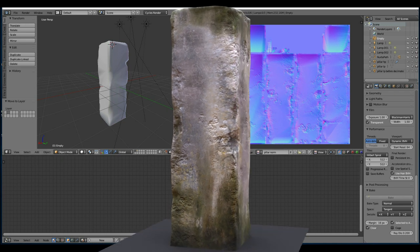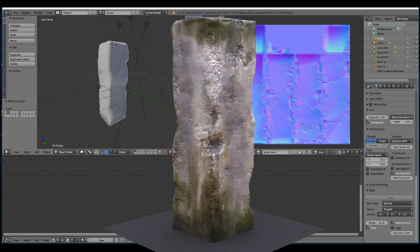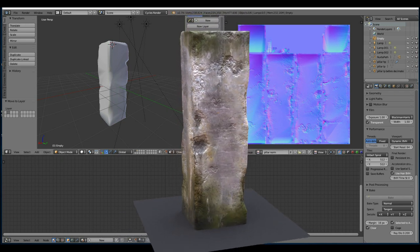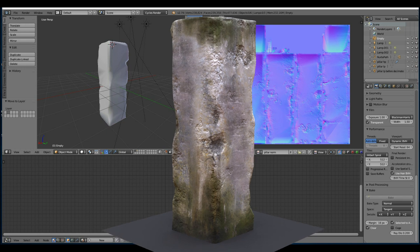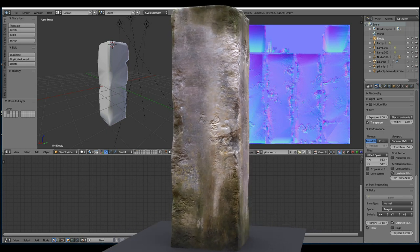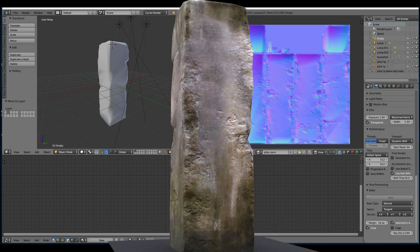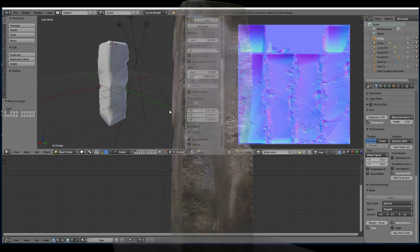Hello again, this is the second part of creating a concrete pillar and in this section we will be painting our textures.